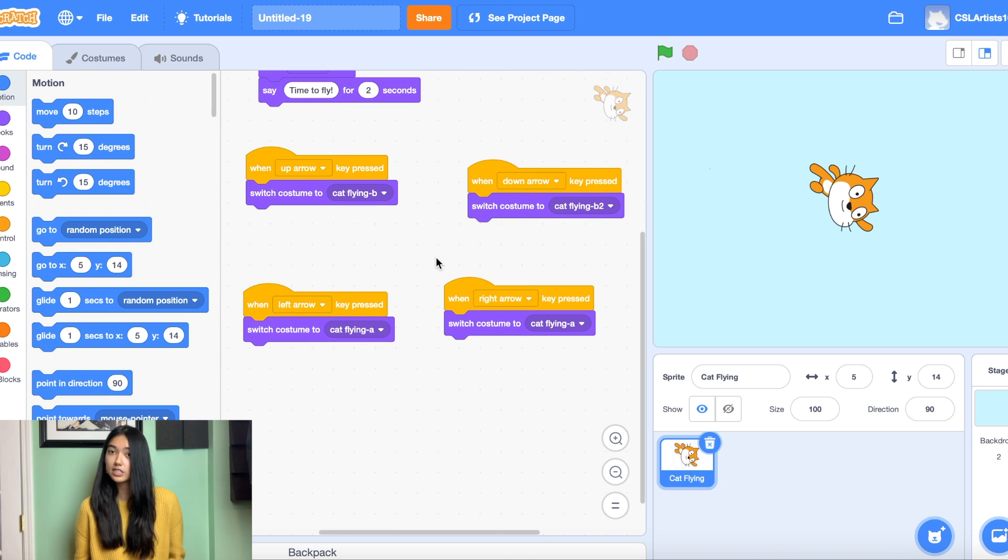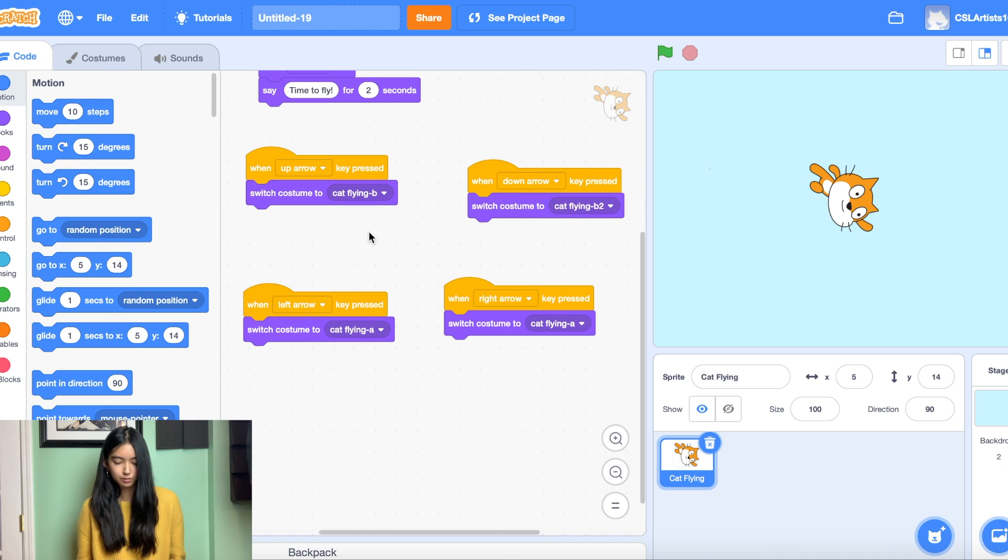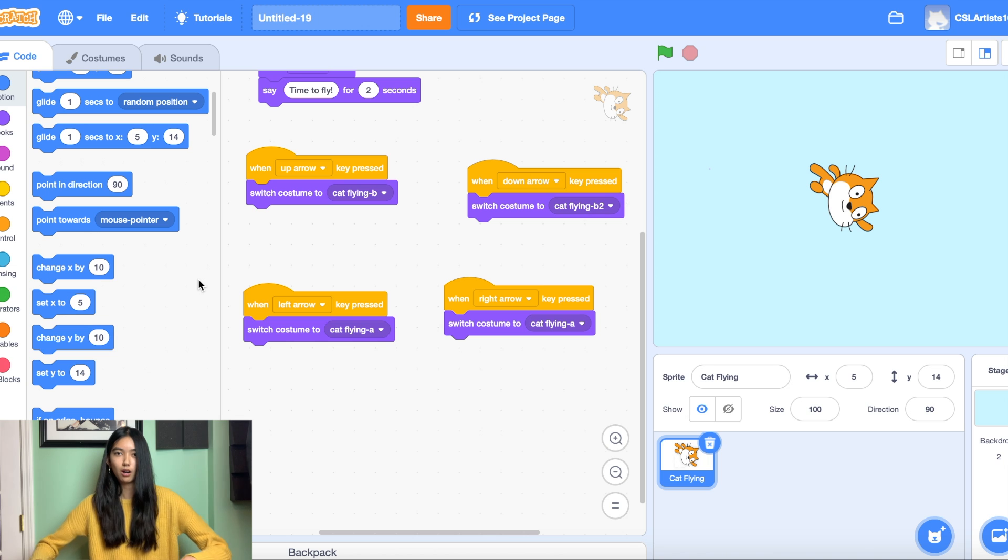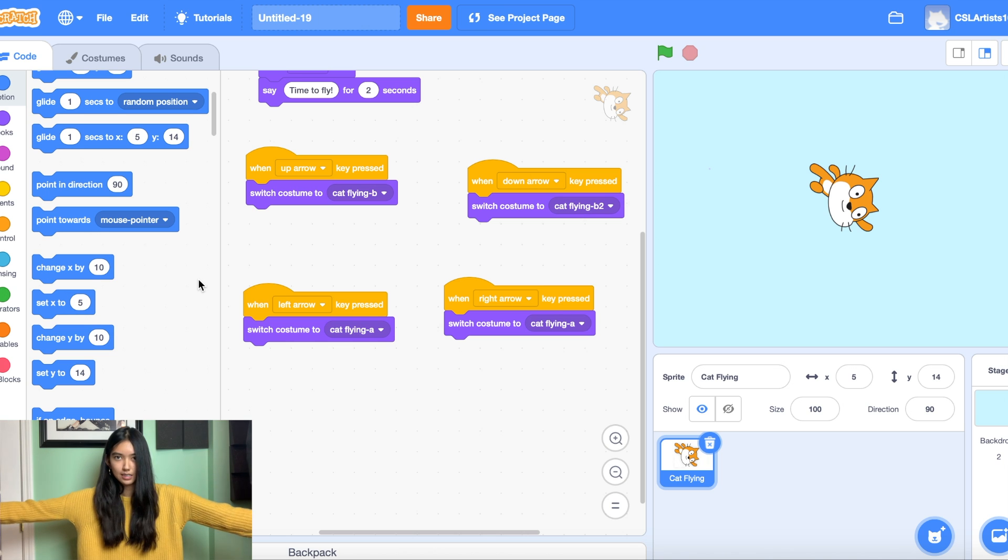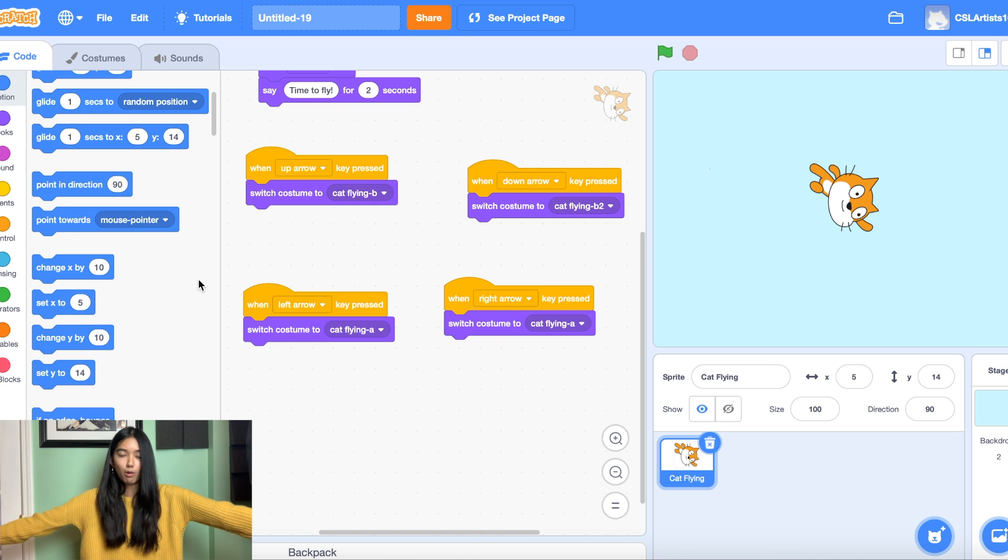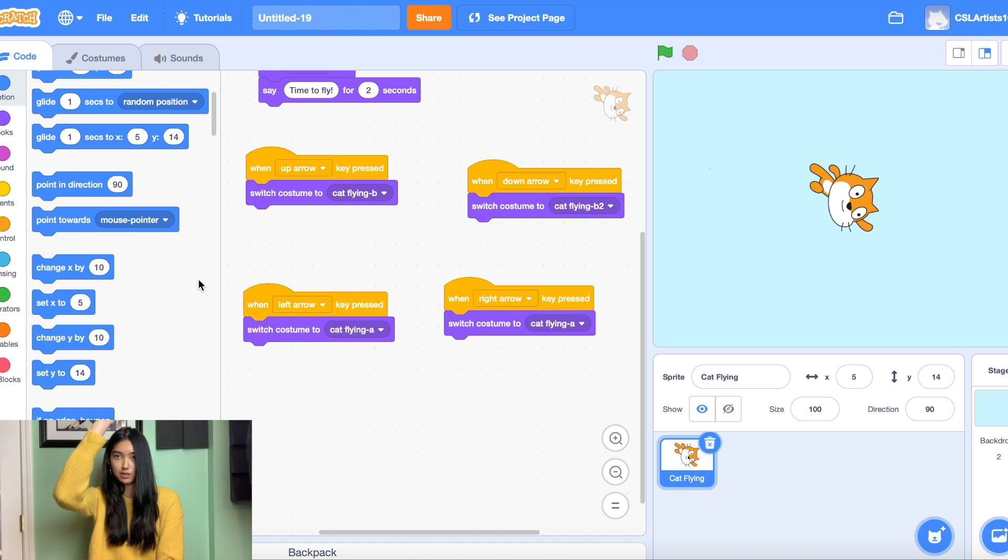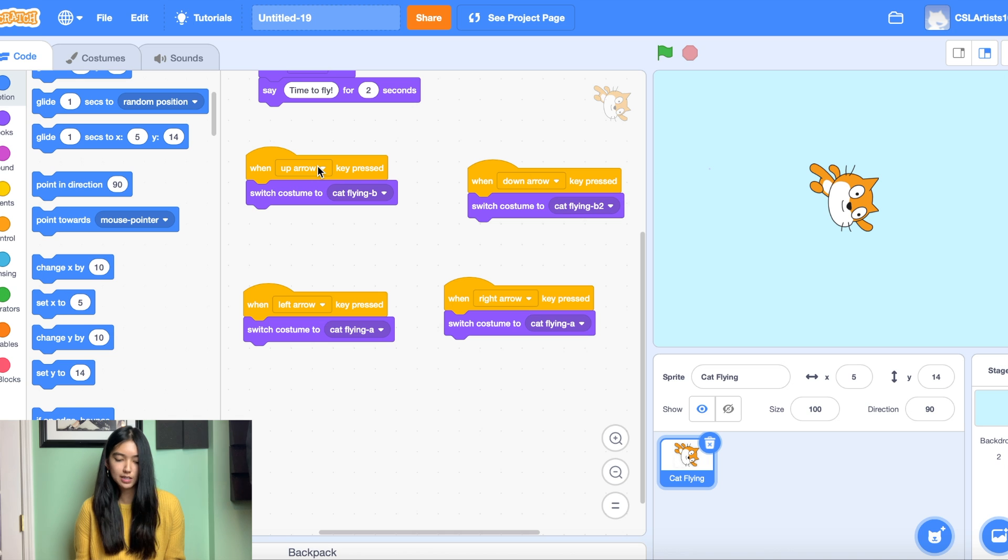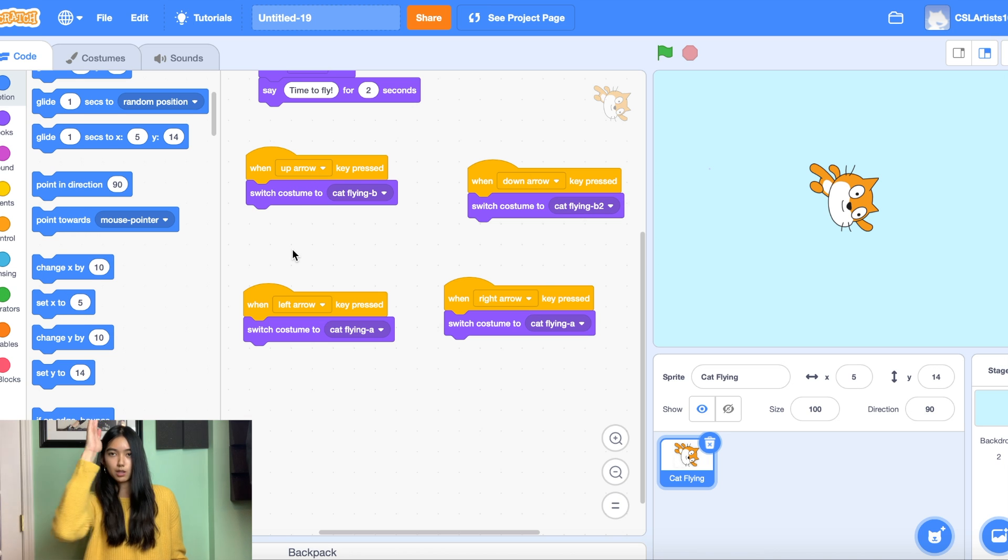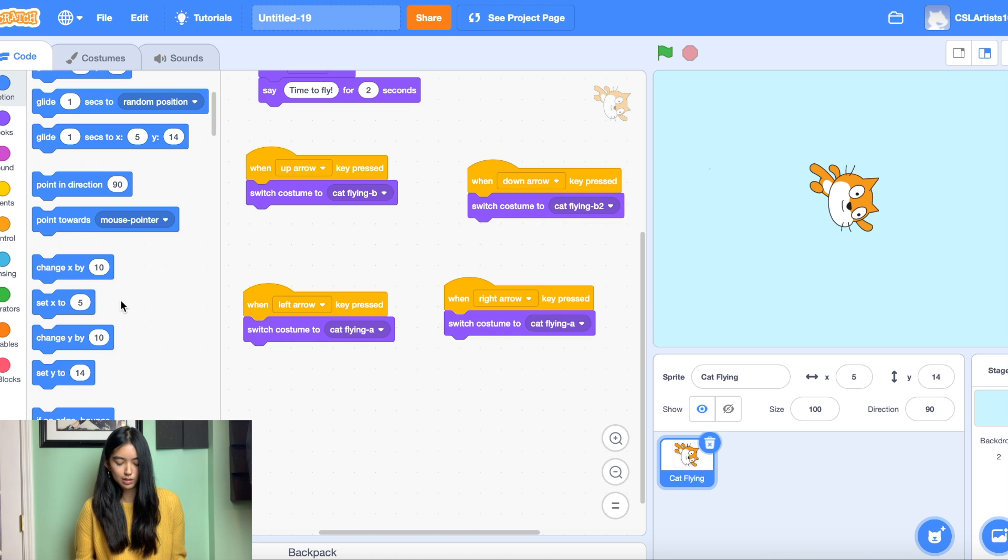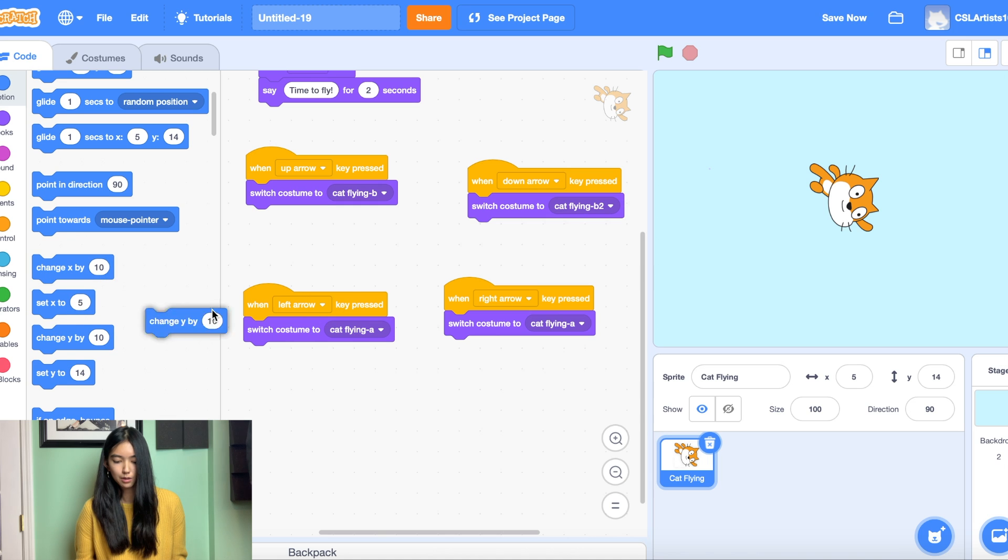We want to give him some movement now. So we are going to be working with what is called the x and y axis. So our x axis goes flat. It goes across. It is called horizontal. Our y axis goes up and downwards. So when we press our up arrow key we want to make sure that our cat goes upwards. So we're on the y axis and we're going to go up meaning increasing. So we're going to change y by plus 10.